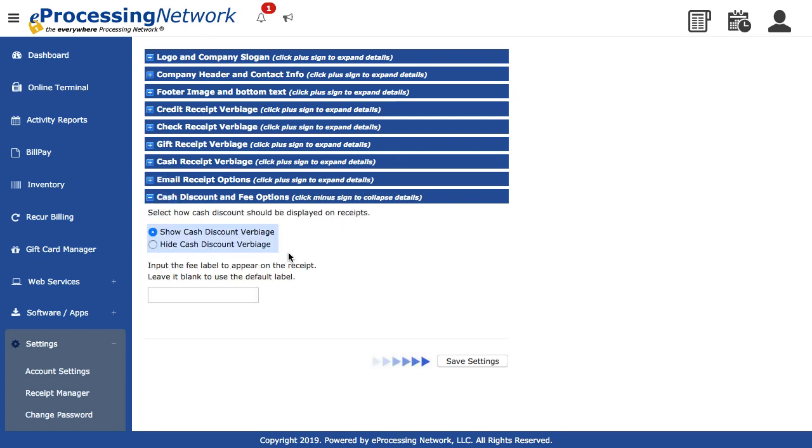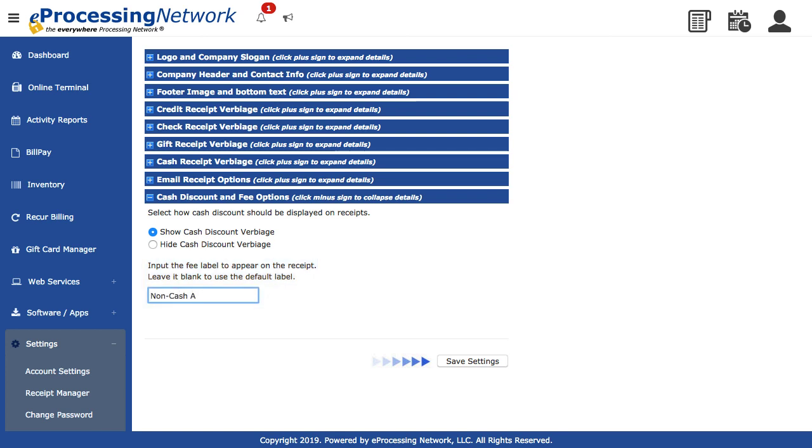You can show or hide the convenience fee and discount on printed receipts. You can replace the fee label that is printed on the receipts for convenience fees. Enter a fee label that you prefer for your receipts. Make necessary changes and click Save Settings.